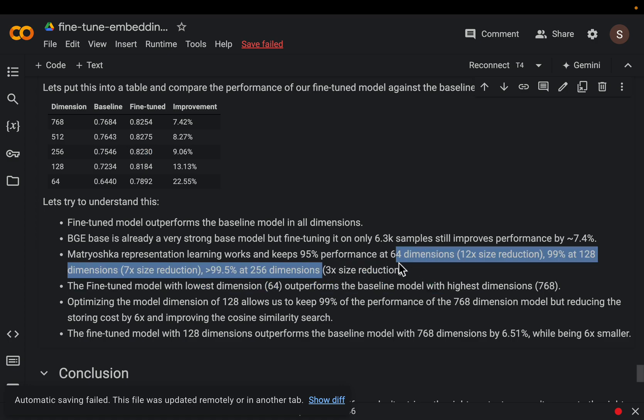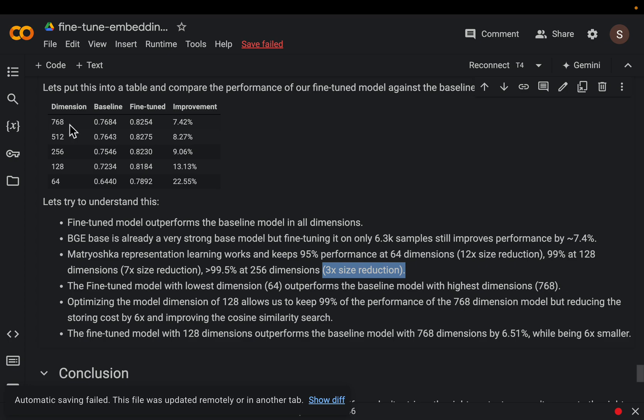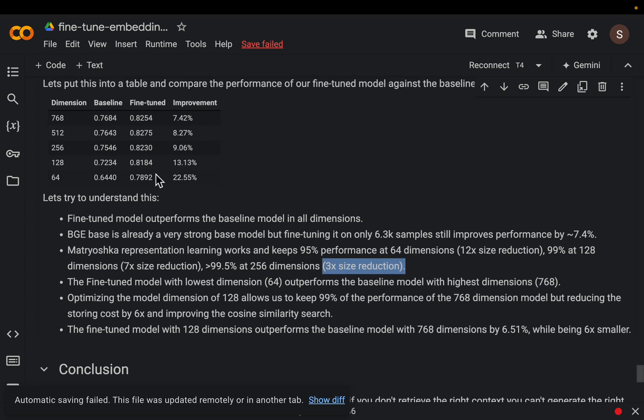And imagine how much faster our RAG system becomes when we reduce the size of the embeddings by three times because that reduces the cosine computation, the storage, improves the latency, so there are a large number of benefits when we have smaller dimensions for the embeddings.